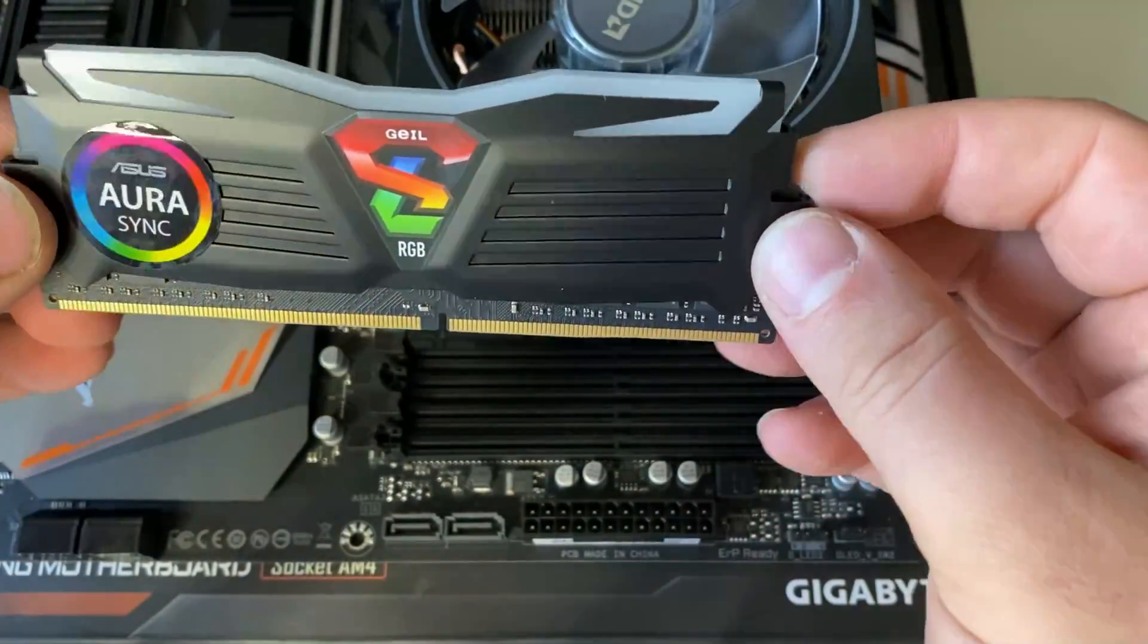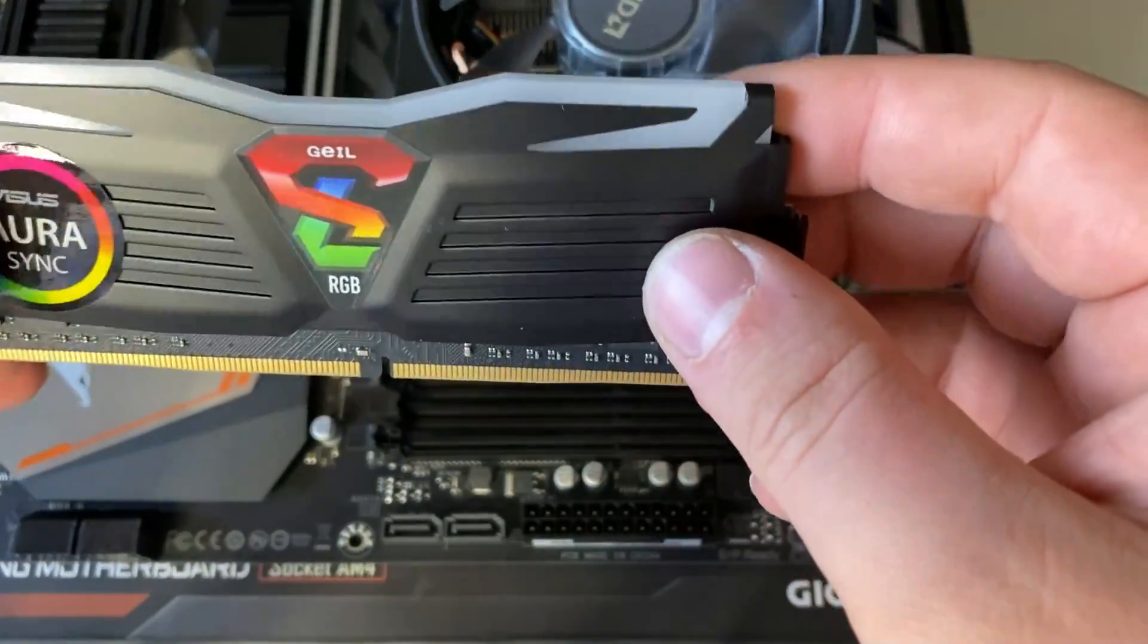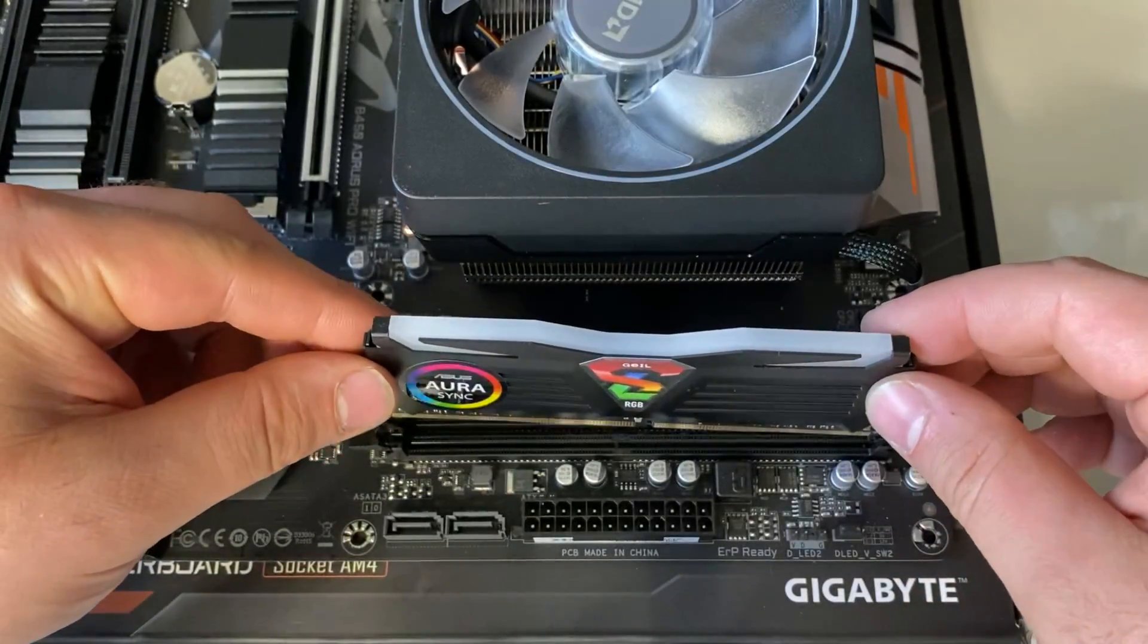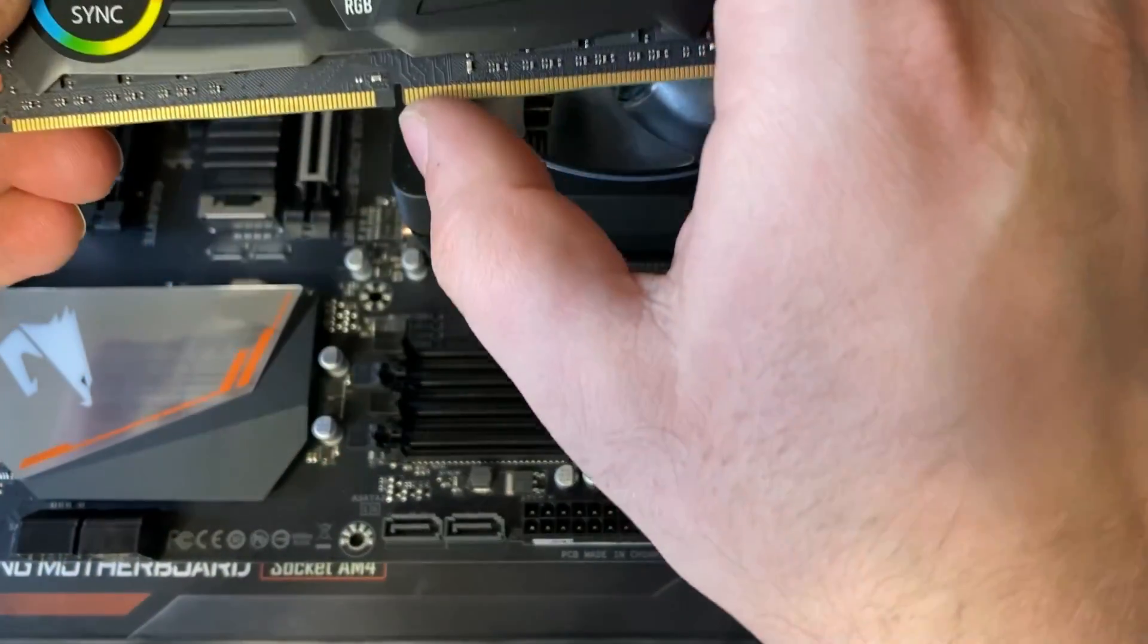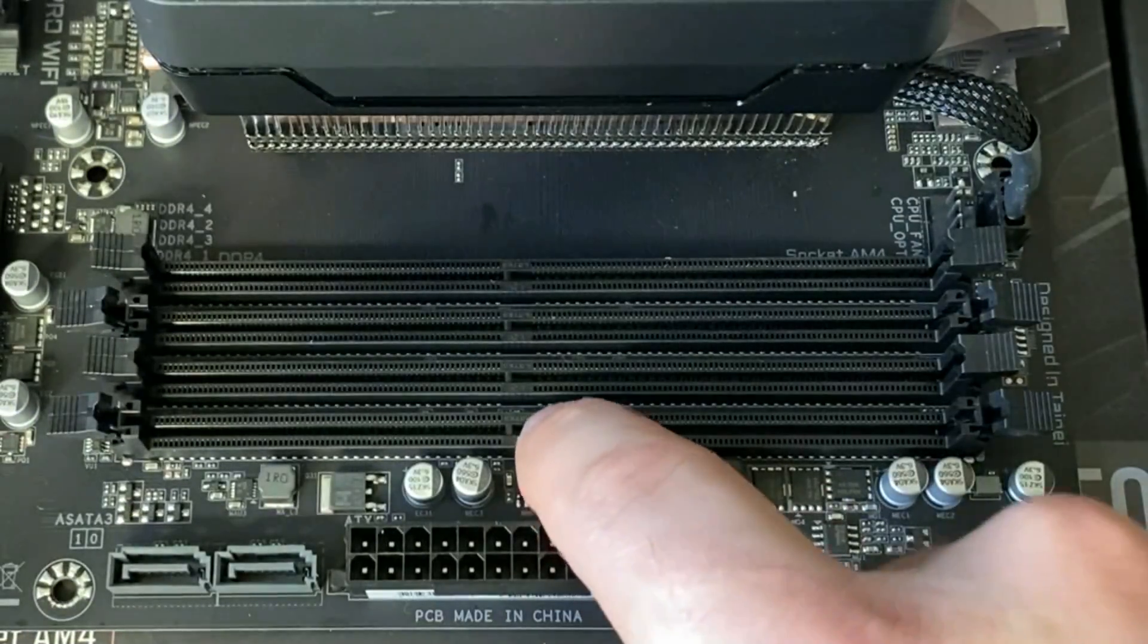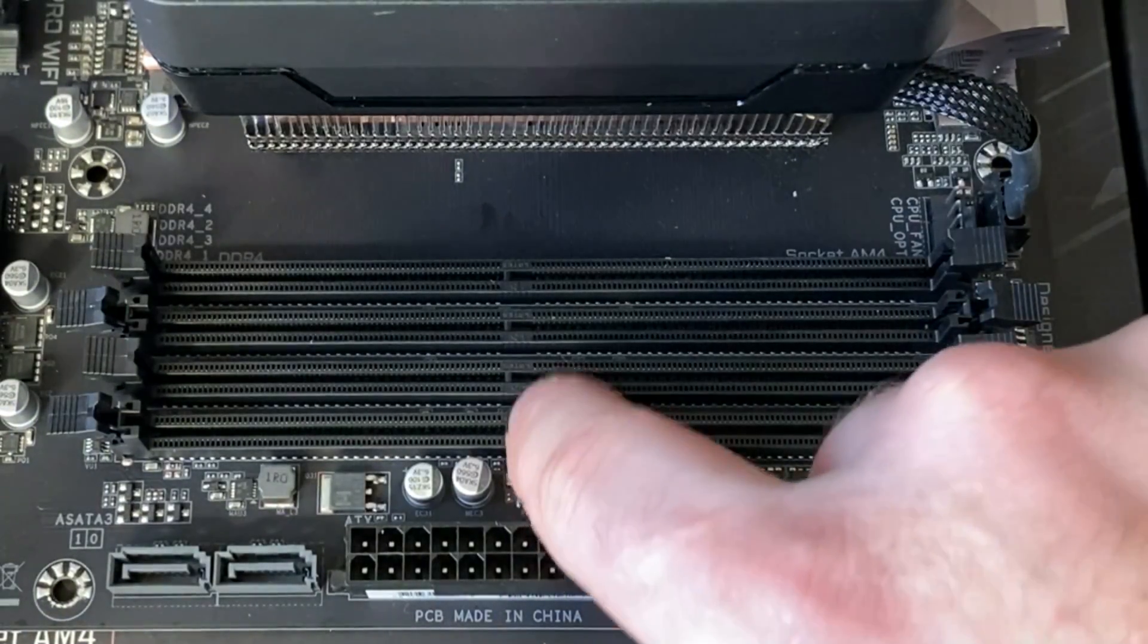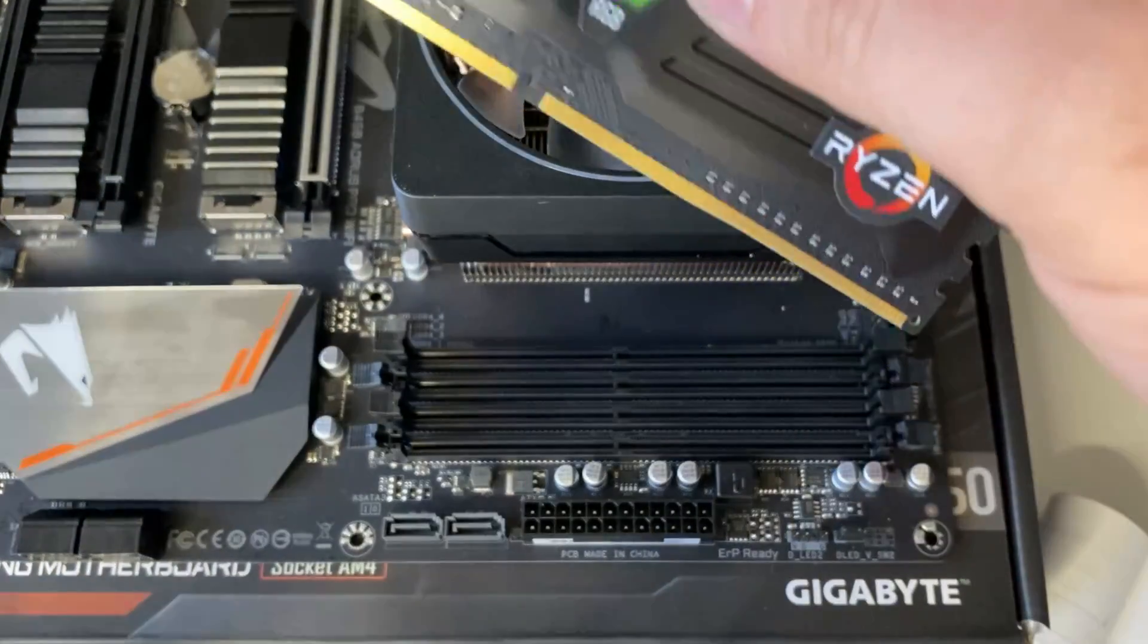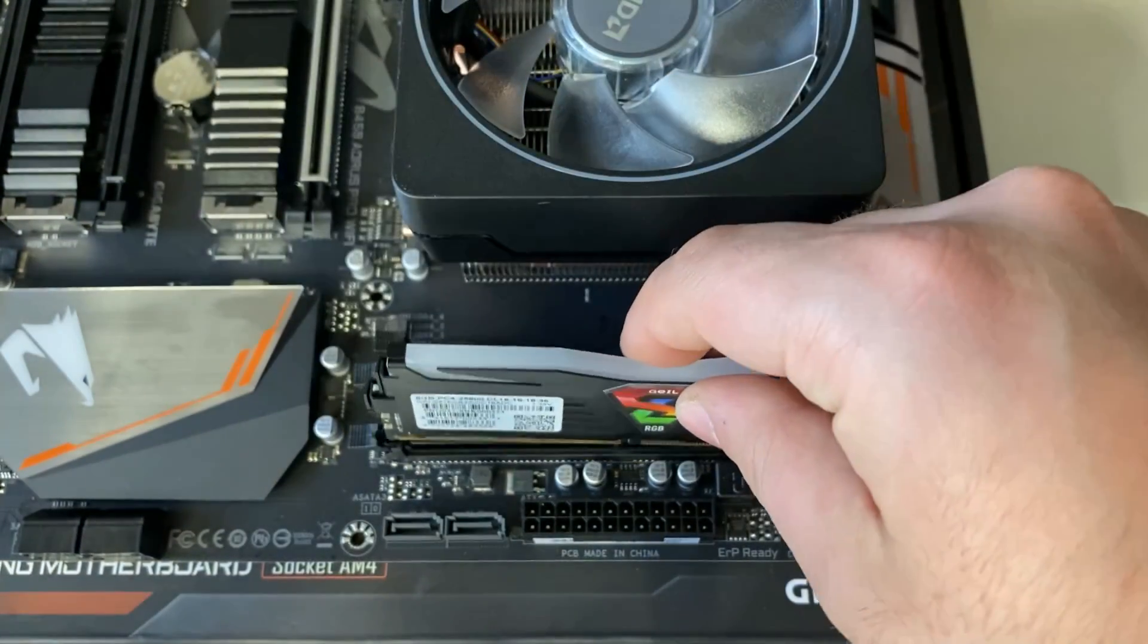The way you want to do this is you're going to want to match up this little slot here to that little slot there. So in this case they go this way.